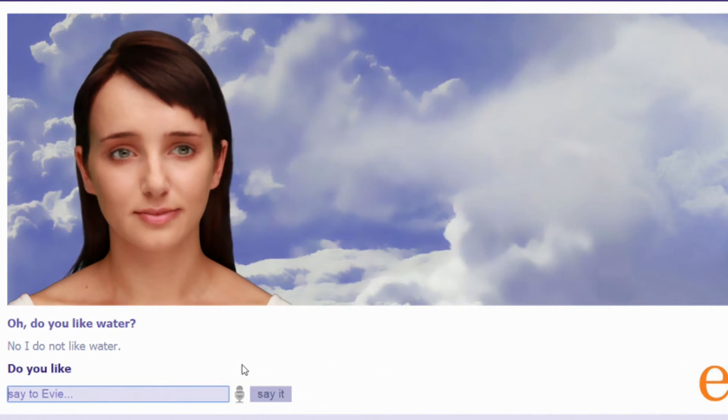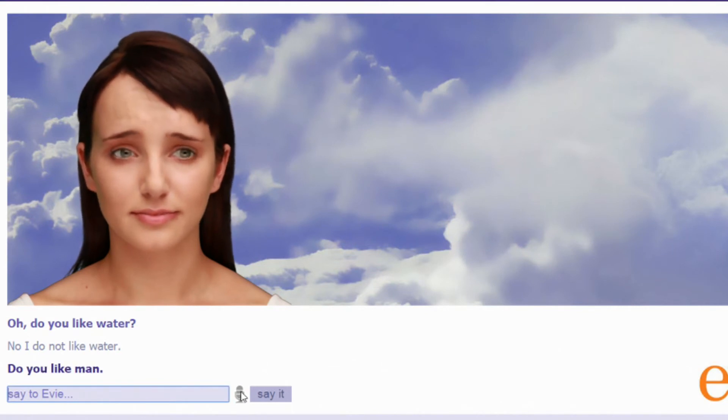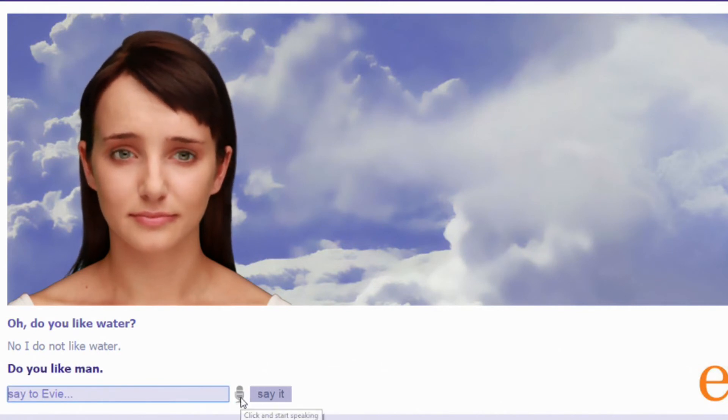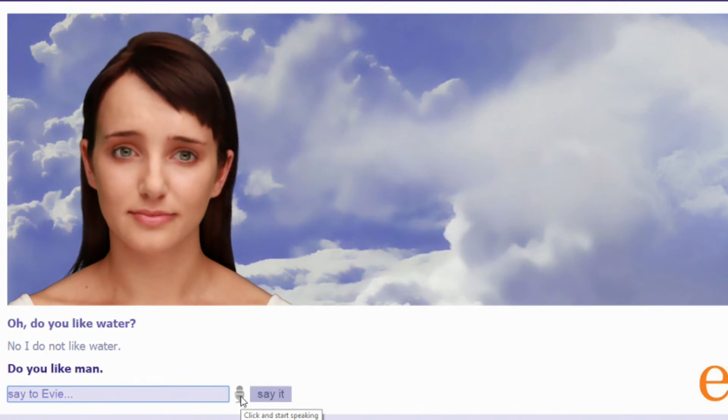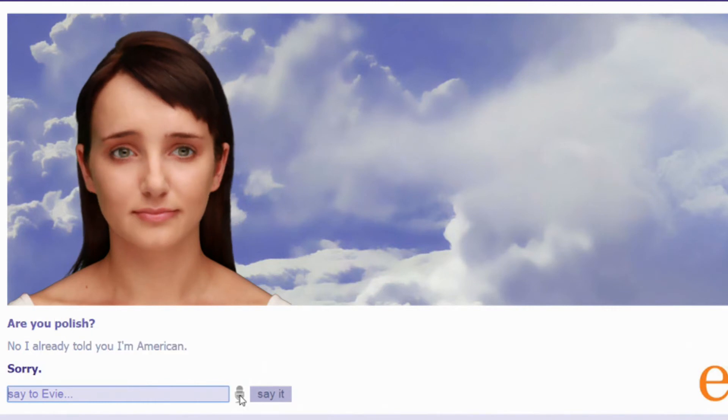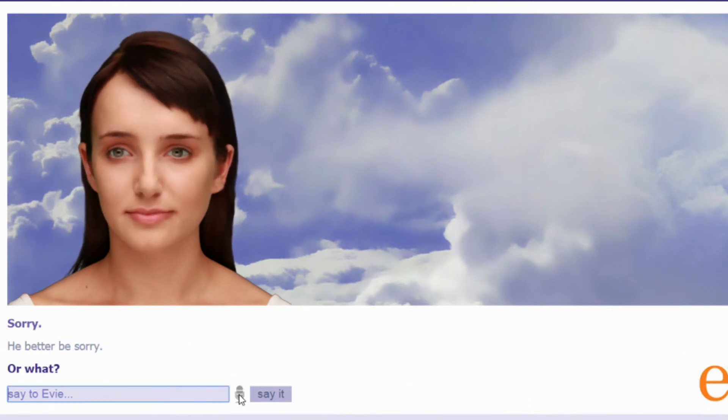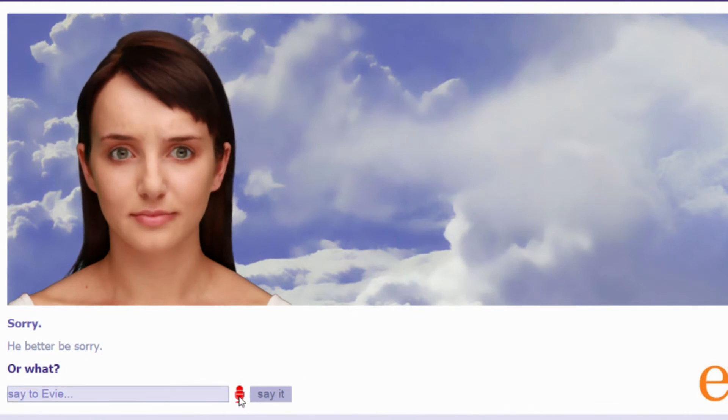Do you like man? Whoa now. Whoa. Whoa. Whoa. That is a personal question Eevee. Sorry. Yeah, you better be sorry. What? He better be sorry. Or what? Or I'm going to smack a bitch.